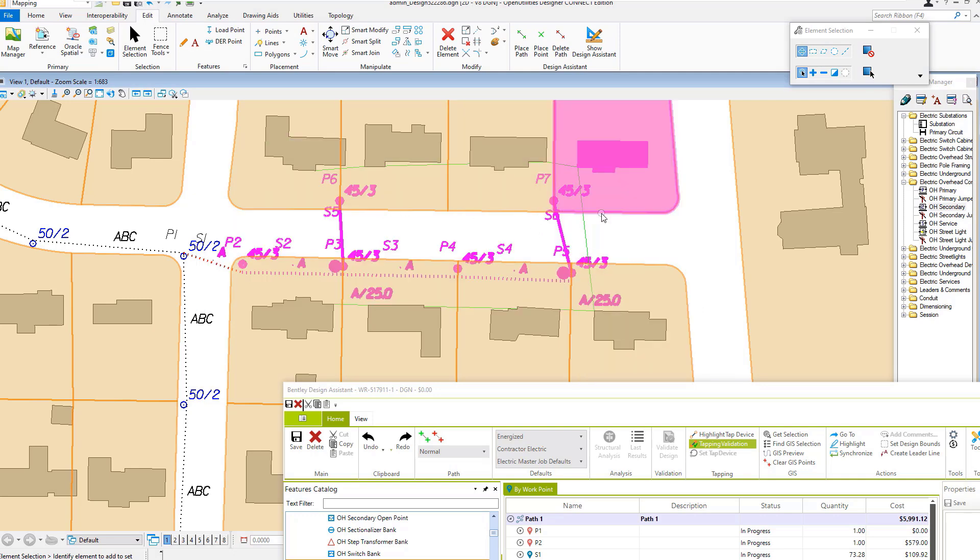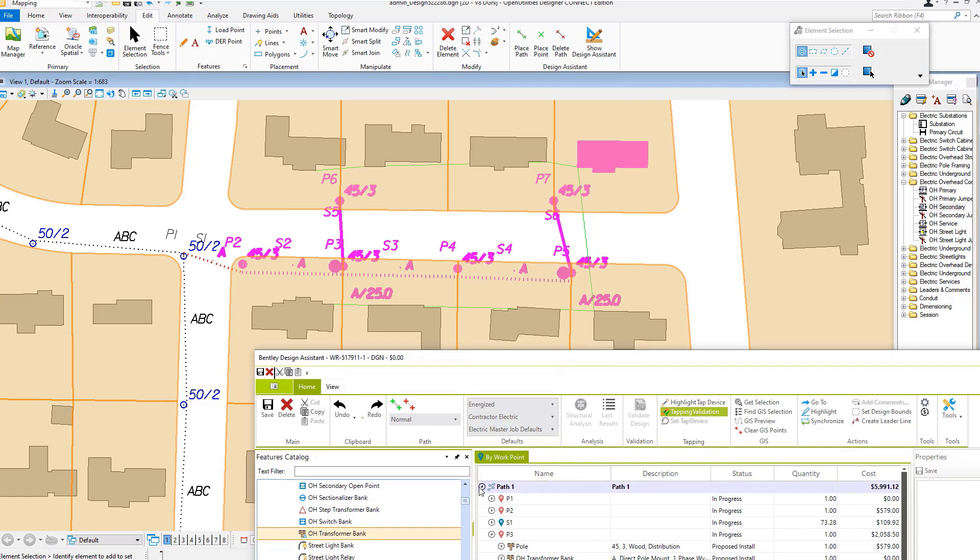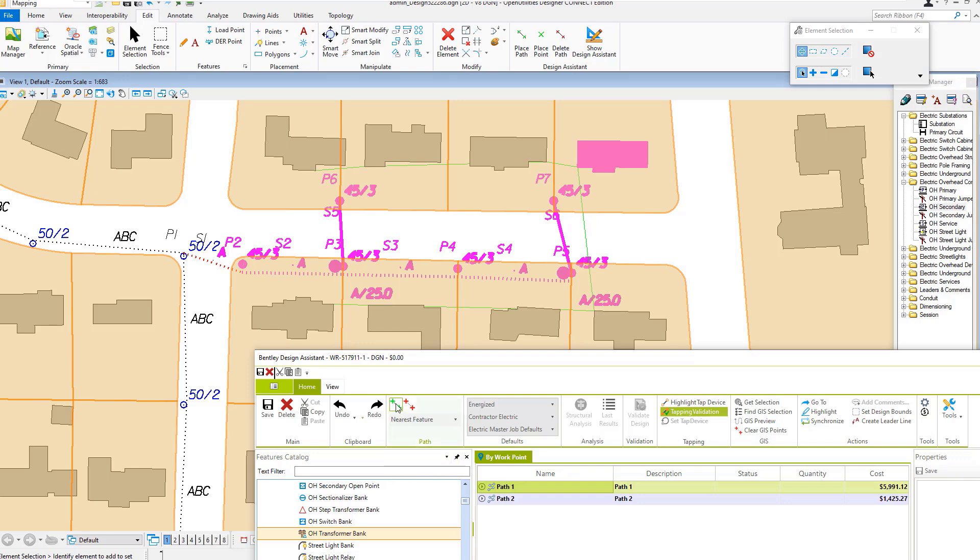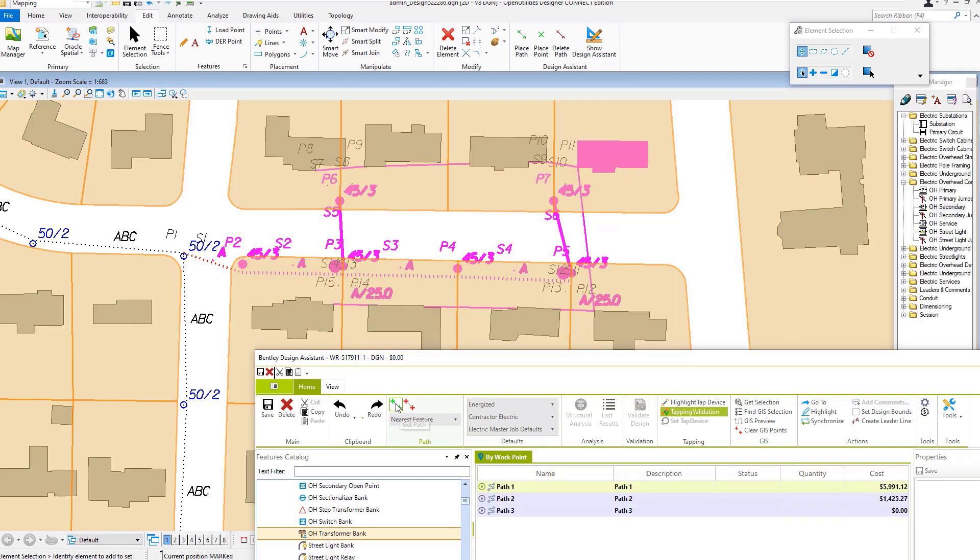I'm selecting my tappable locations and this will calculate from the meter location to the nearest connectable device, which would be the end of the secondary or the transformer.